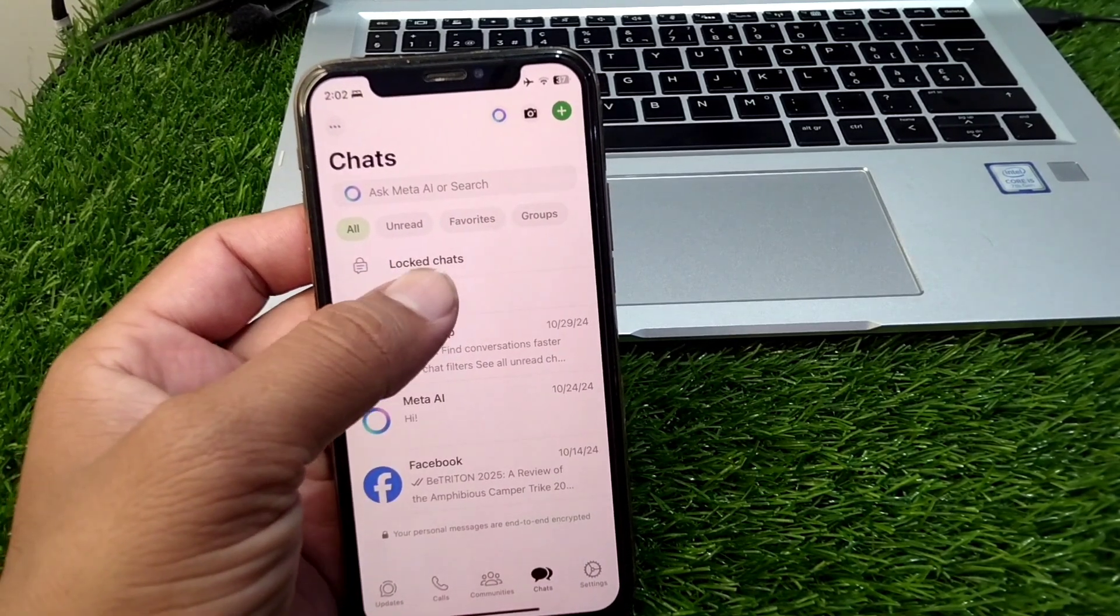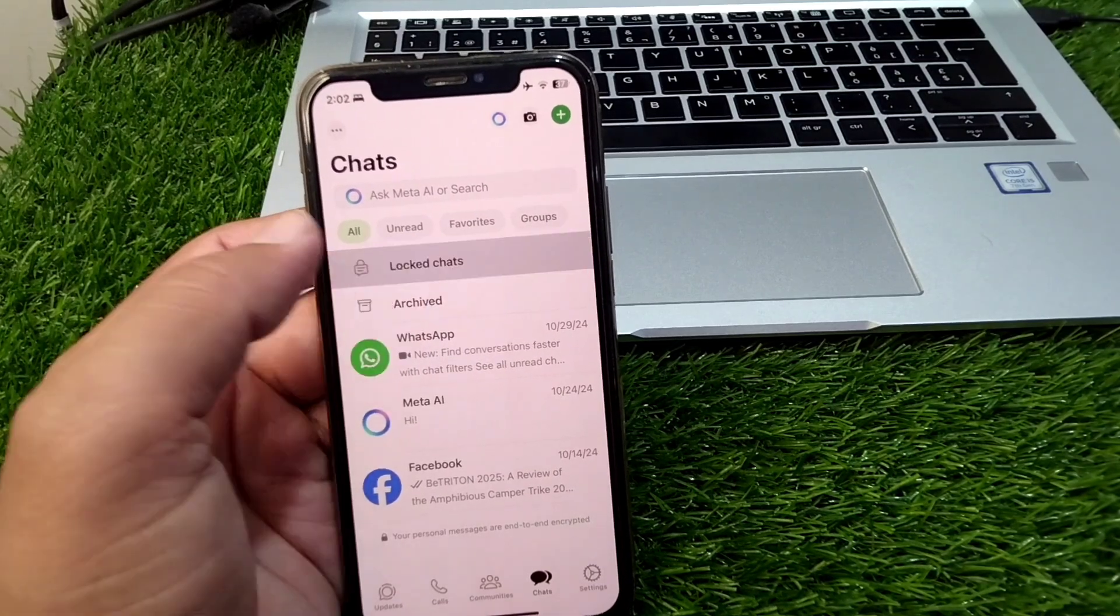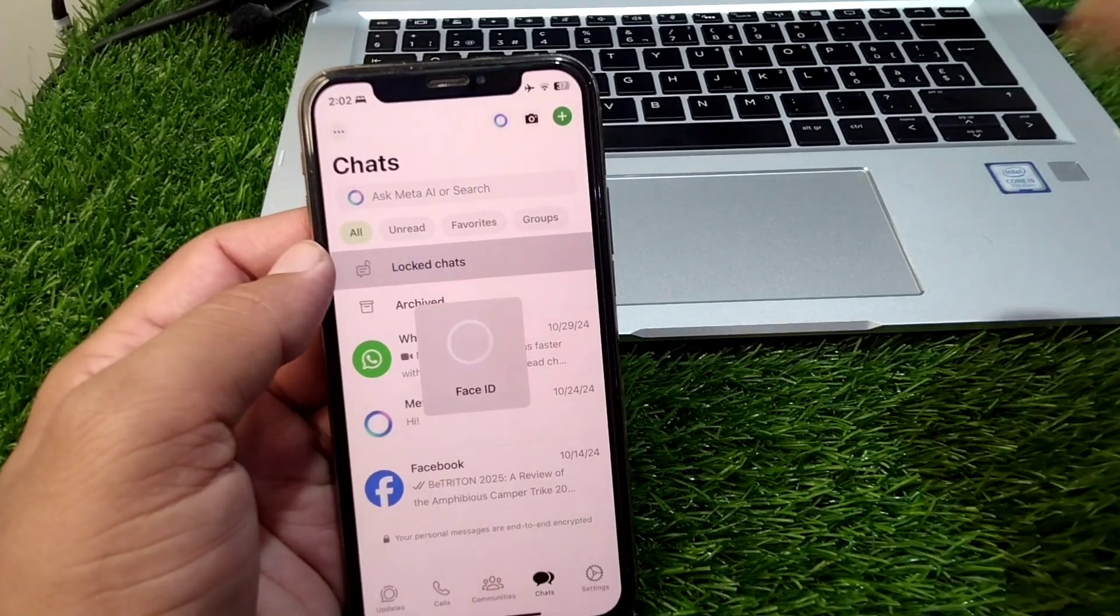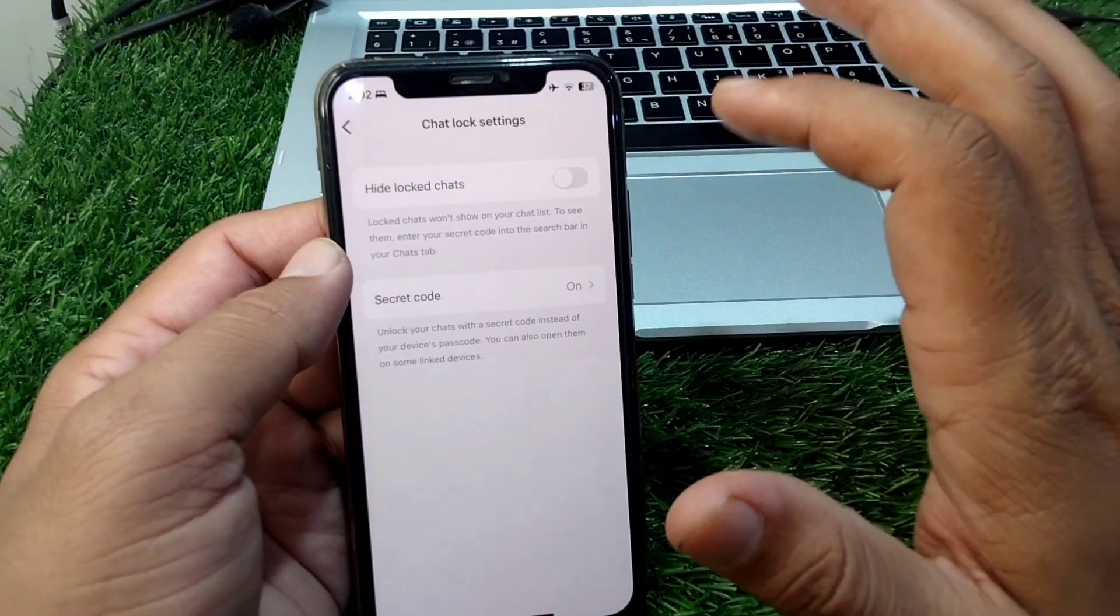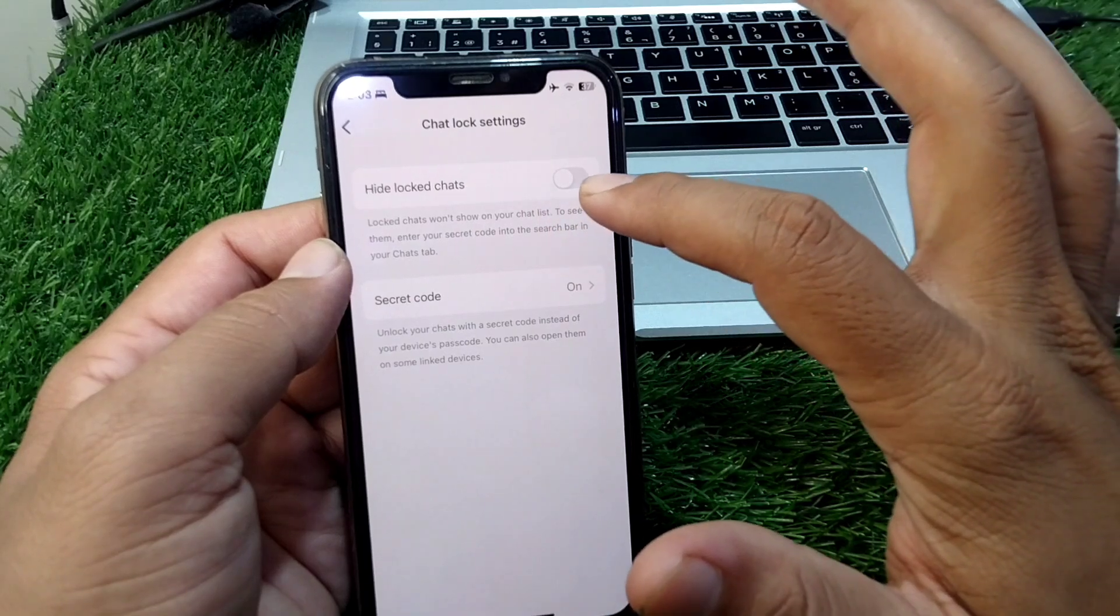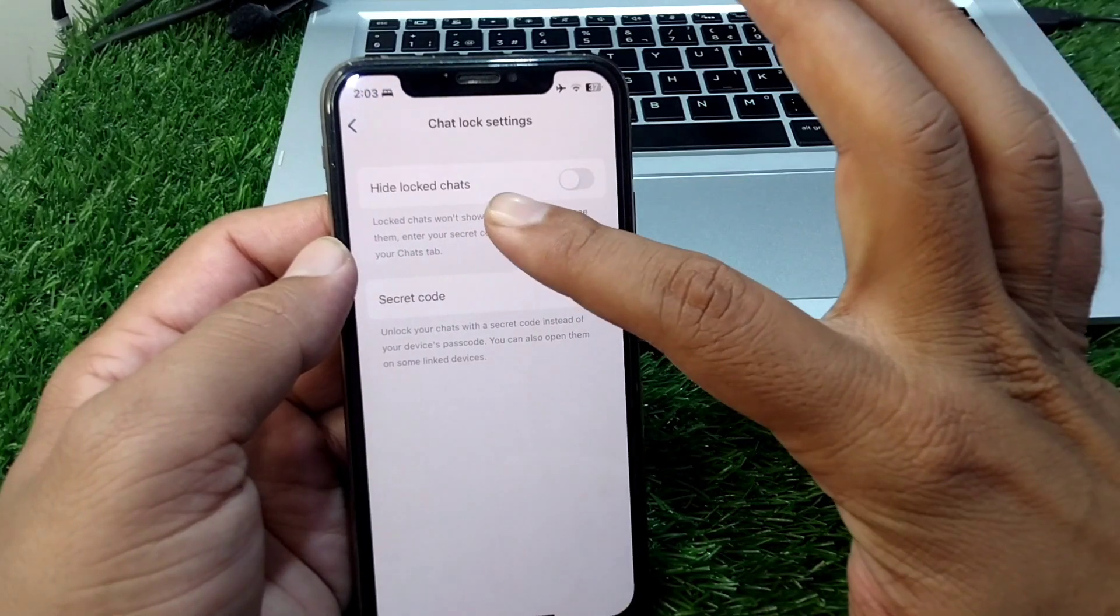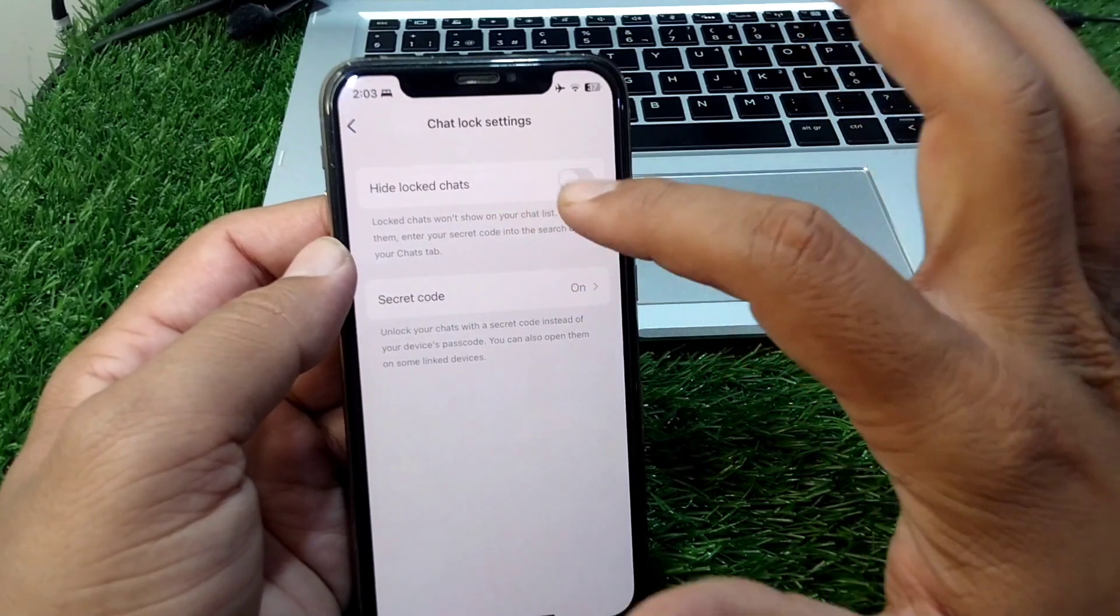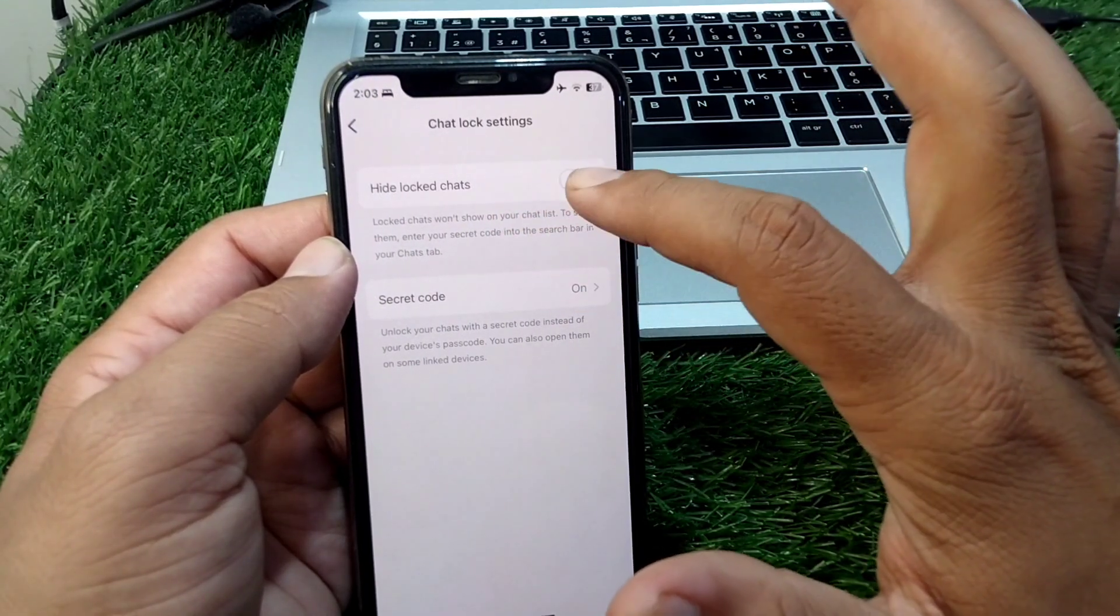Then you have to tap on settings from here and then you have to turn on the toggle for hide locked chats. As you can see, simply turn it on.